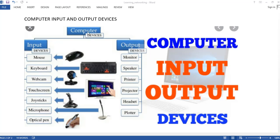For the computer input and output, the output devices include monitor, speaker, printer, projector, handset, and plotter. These are the input and output devices.